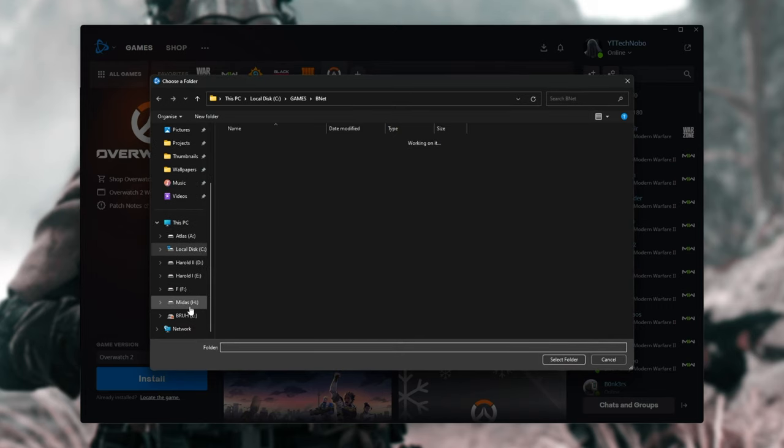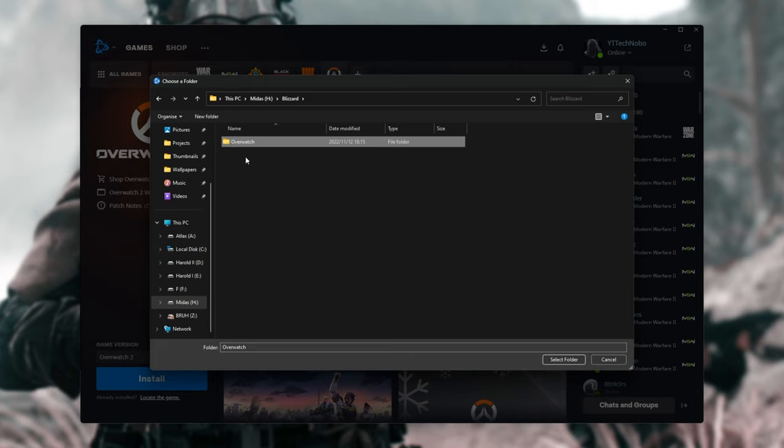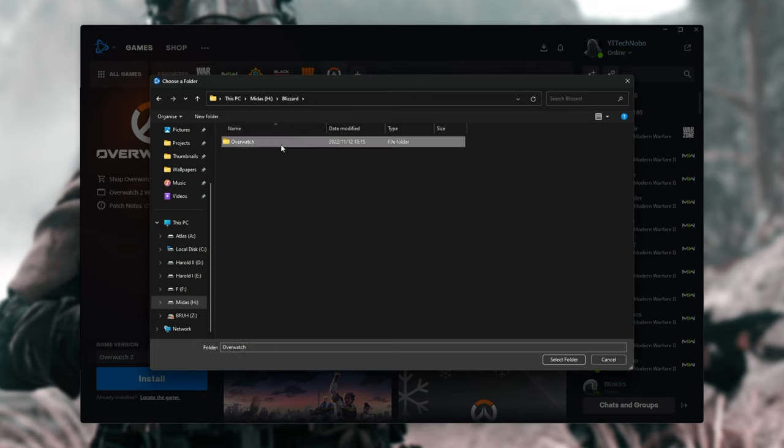So in my case, it's H, Blizzard, and you can see Call of Duty Modern Warfare 2 or Warzone 2, whatever here, with a couple of game files inside of it. We'll select this folder here, Call of Duty Modern Warfare 2 or Warzone 2, and click Select Folder.